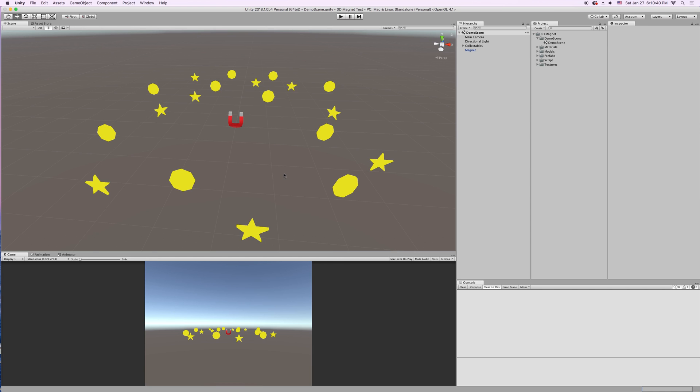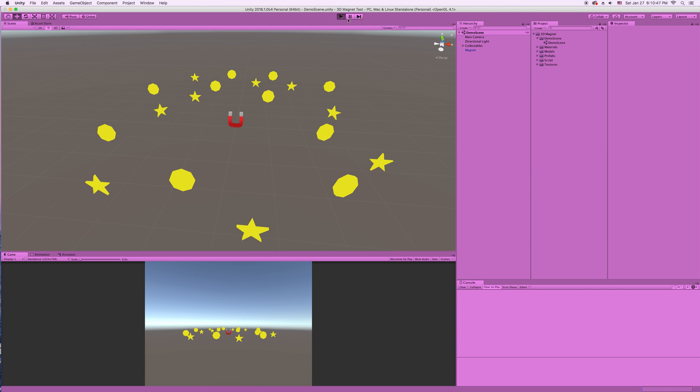Hello. In this video I'm going to demo the 3D Magnet asset found in the Unity Asset Store. So I'm going to quickly play this scene and show off what it looks like.